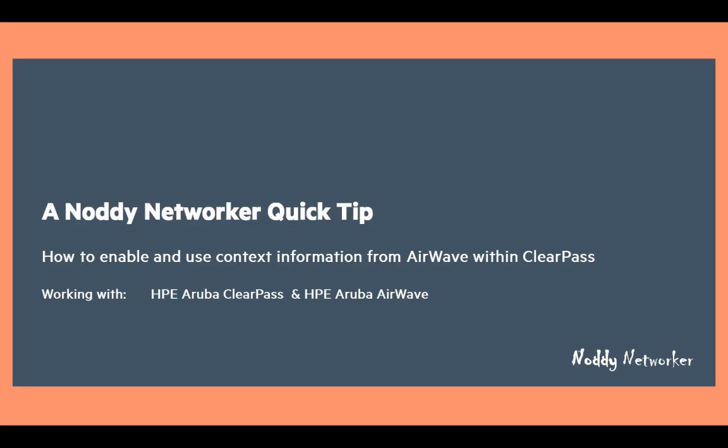Hi everyone, welcome to this Noddy Networker quick tip.